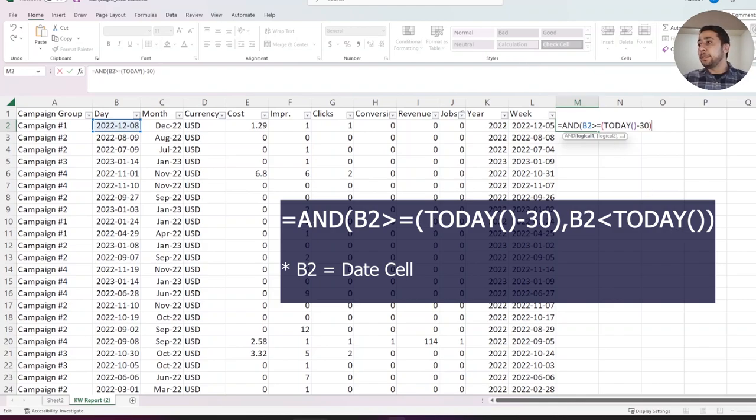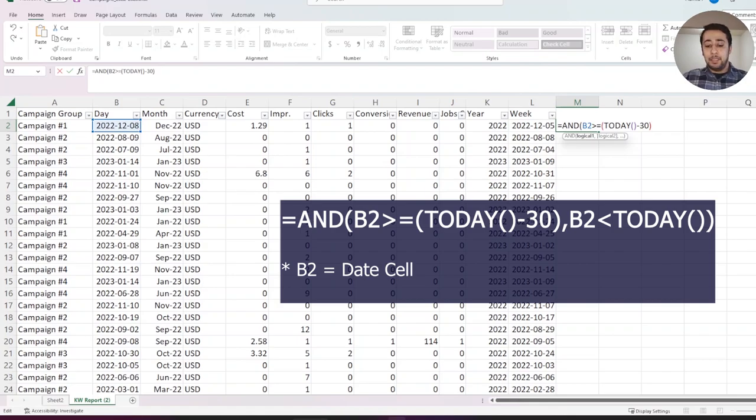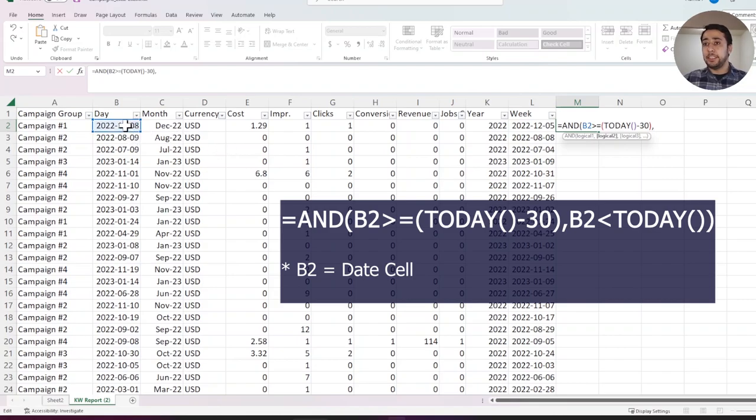This gives me the date cell for the past 30 days. I need to continue my formula and again my date range, my date cell B2, is smaller than today.